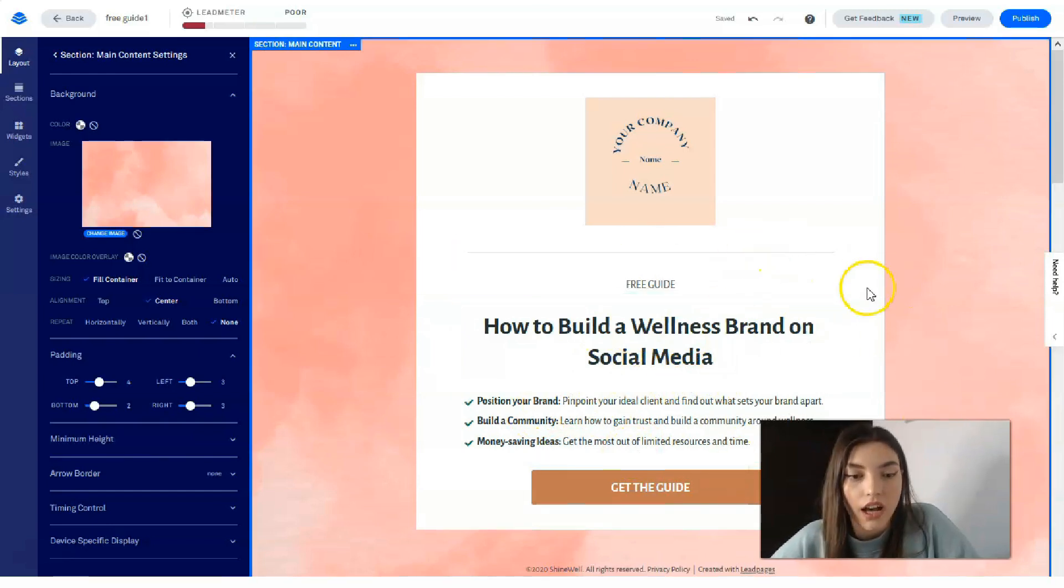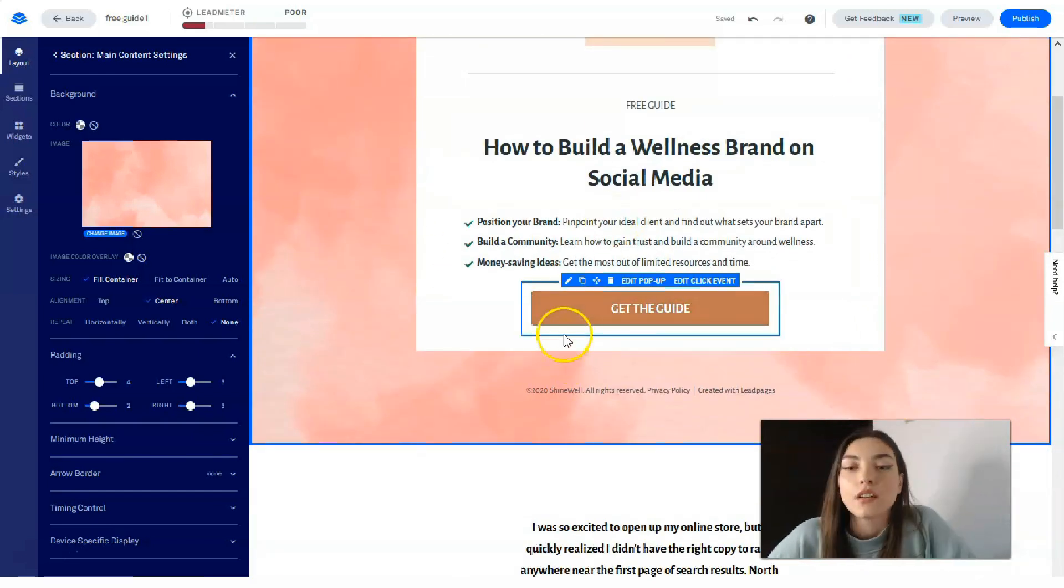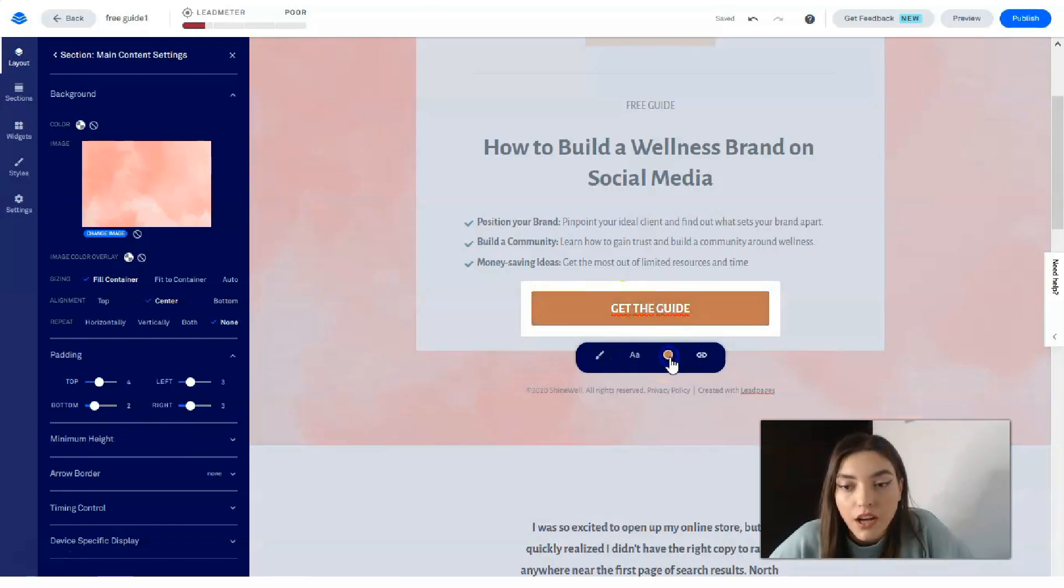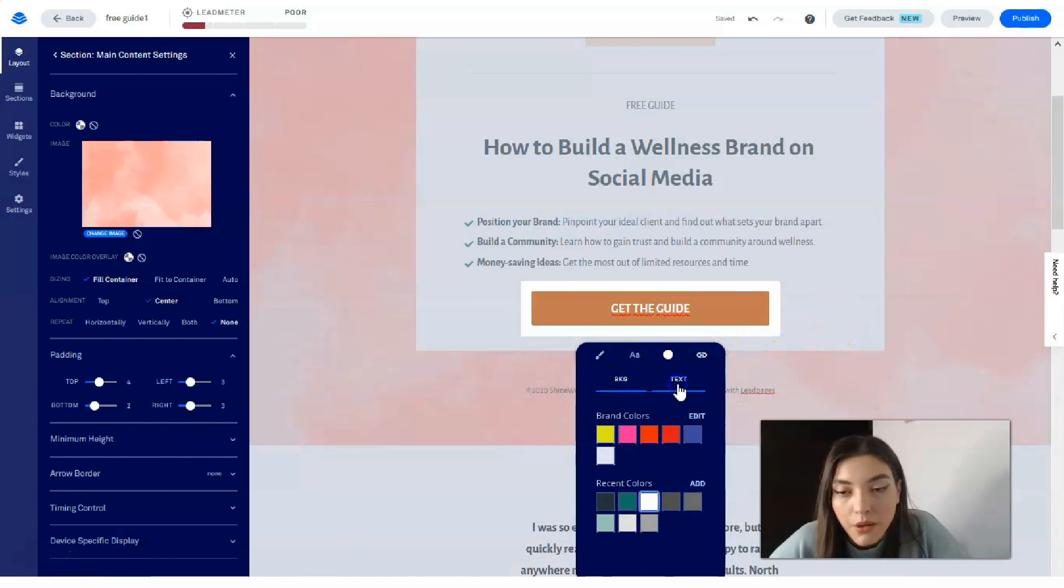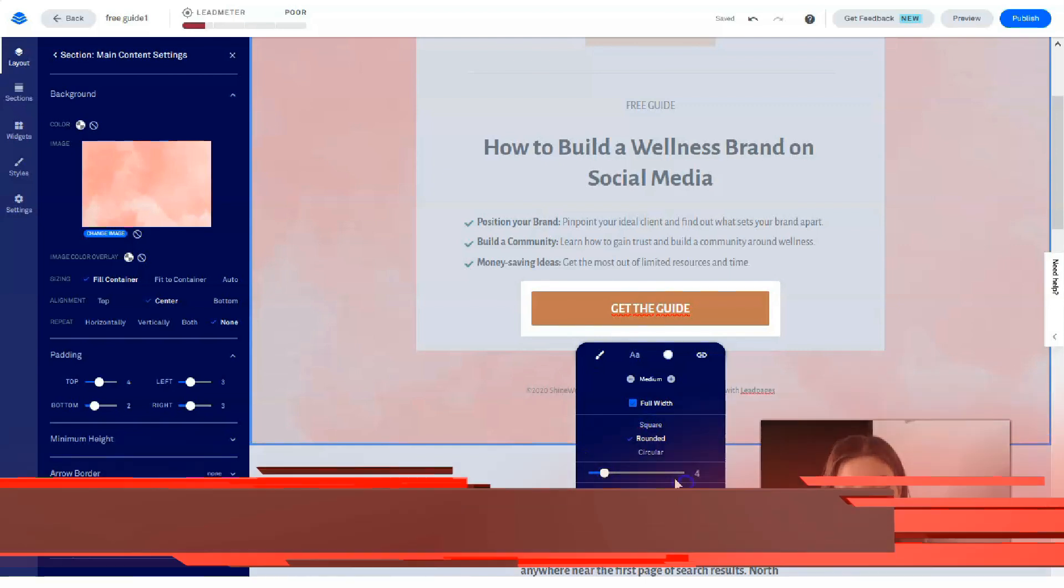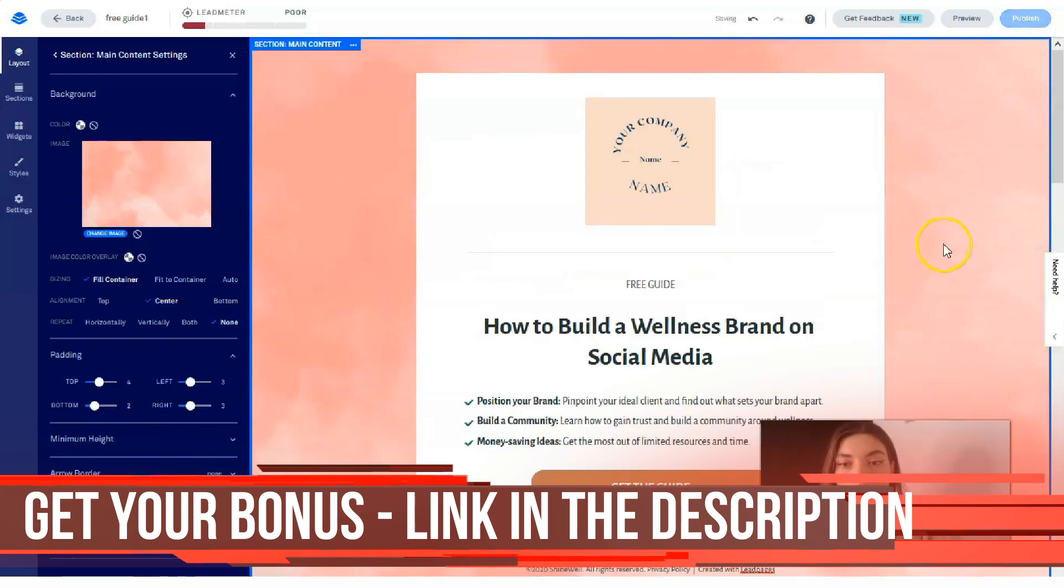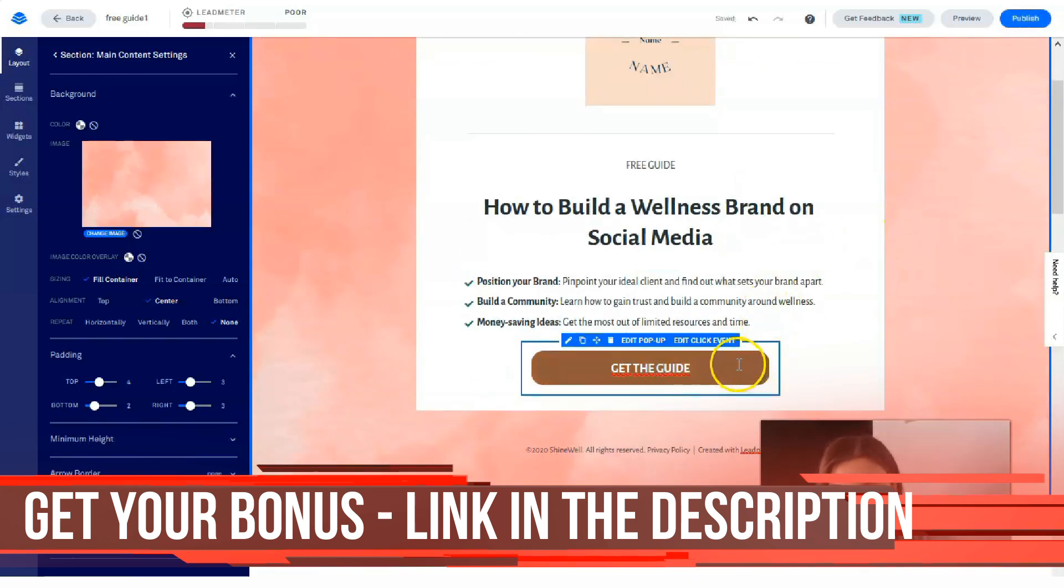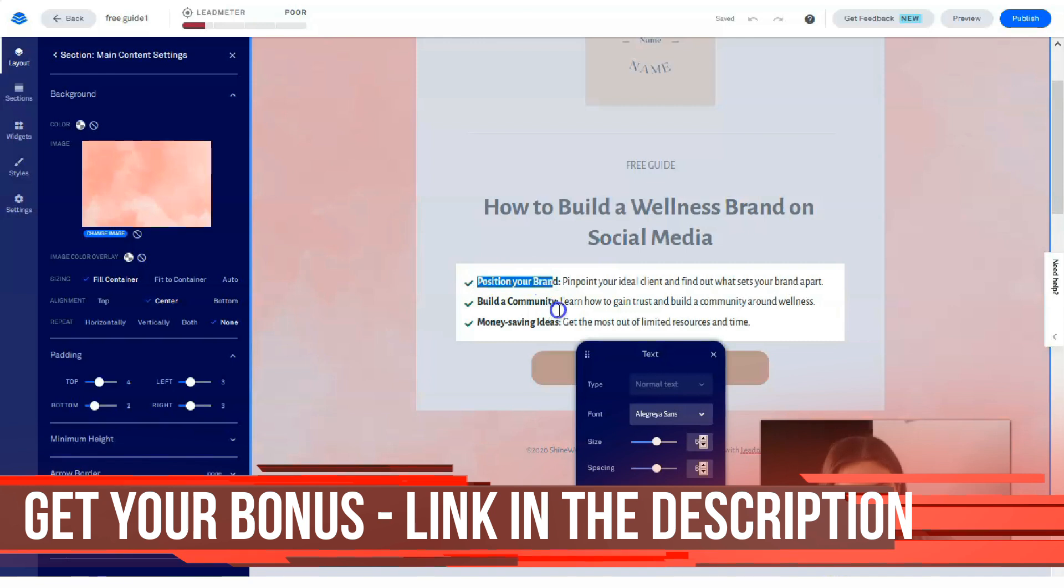How to build a wellness brand—it depends on you what you would like to add to this section. Clicking directly to this button, you may play around with all these colors. You can play with the text colors, you can play with the button. You can make it rounded or square. Let's make it rounded. Okay, cool.